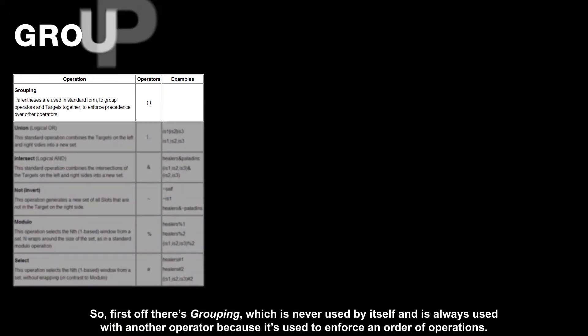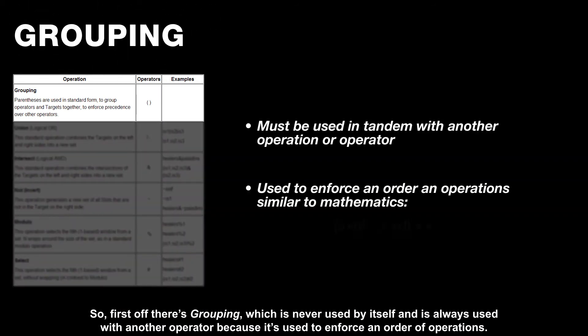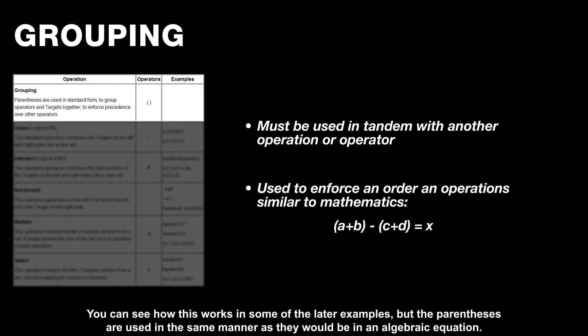So first off, there's grouping, which is never used by itself and is always used with another operator because it's used to enforce an order of operations. You can see how this works in some of the later examples, but the parentheses are used in the same manner as they would be in an algebraic equation.